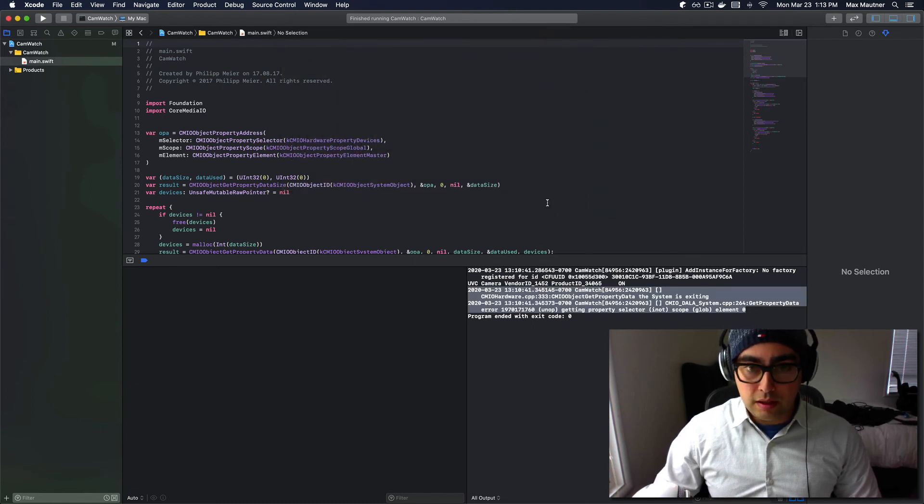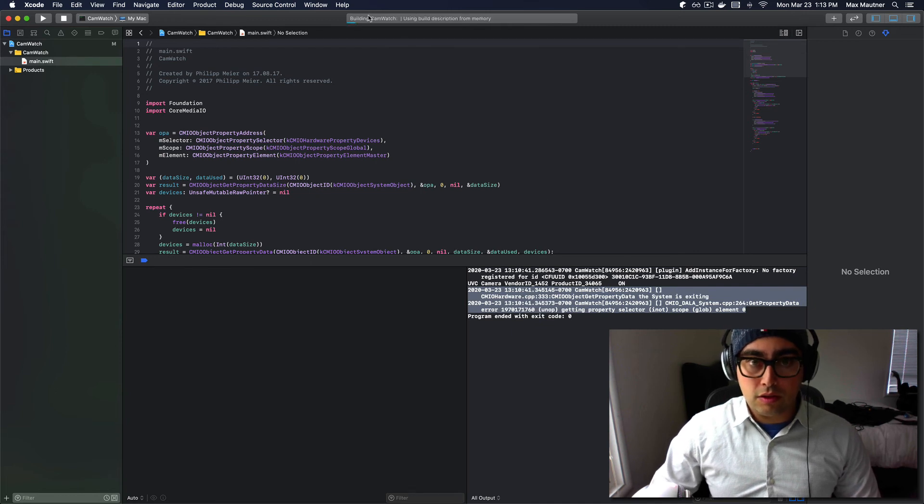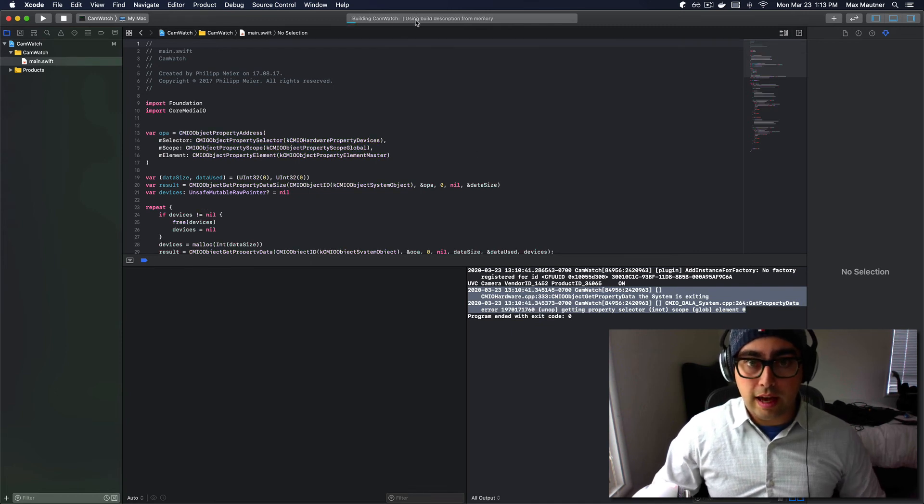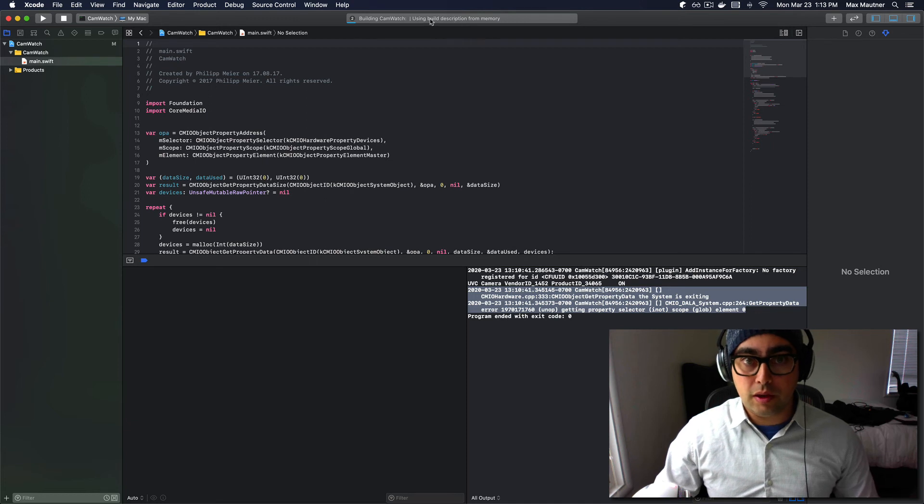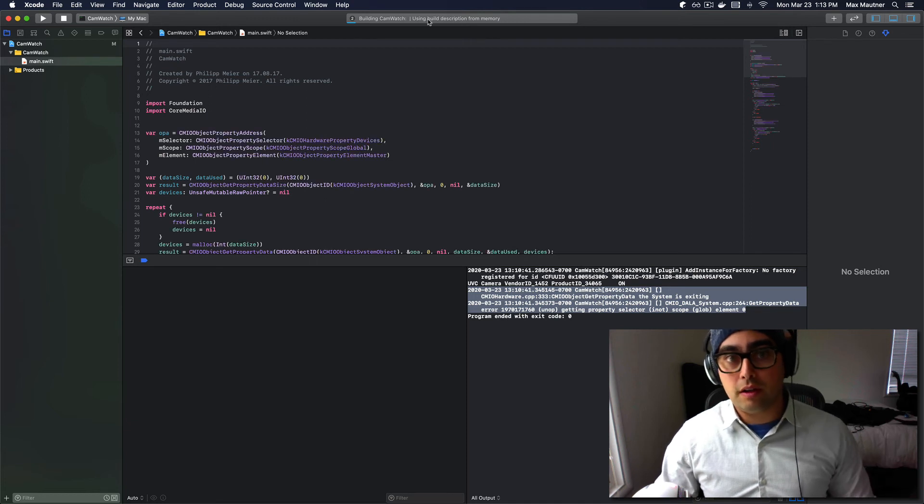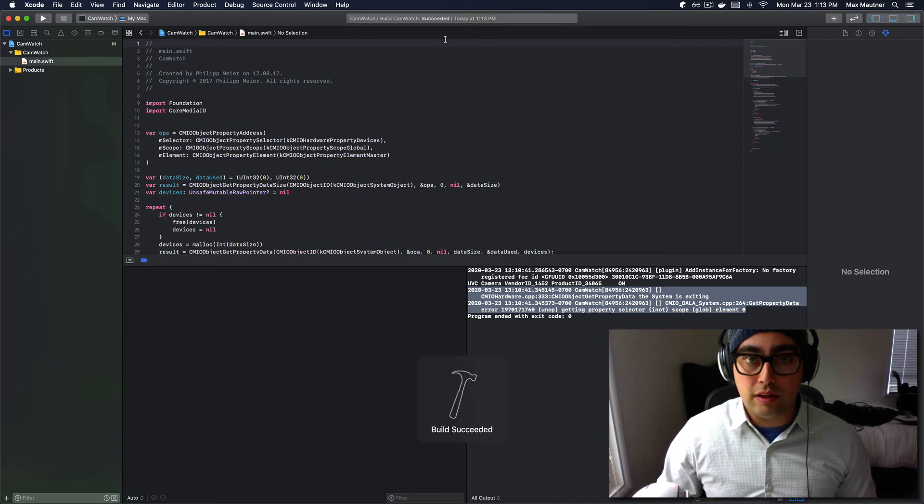Now, if we apply the build, you'll see that there's no cache that's using build description memory. It's building quite a bit slower. It probably will only do that once.